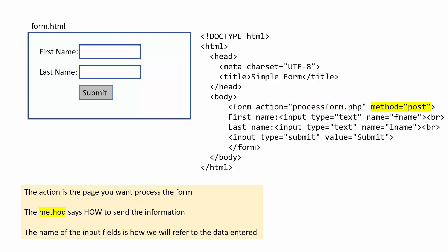The second thing you need to set up is the method and you have two choices for that, either post or get. Post is used to send information behind the scenes, whereas get sends the information in the URL. For a lot of things you don't want to use get because let's say a password or sensitive information, you don't want to be displayed in the URL. So in most cases, you'll be using post.